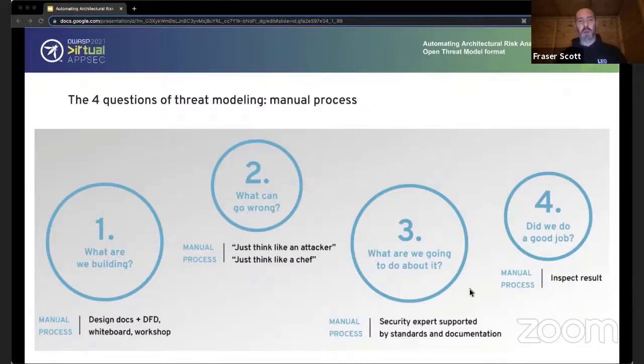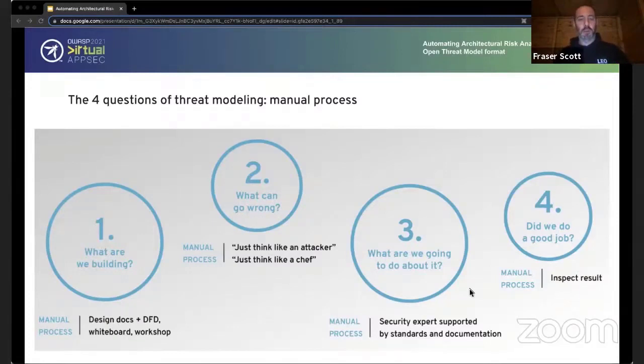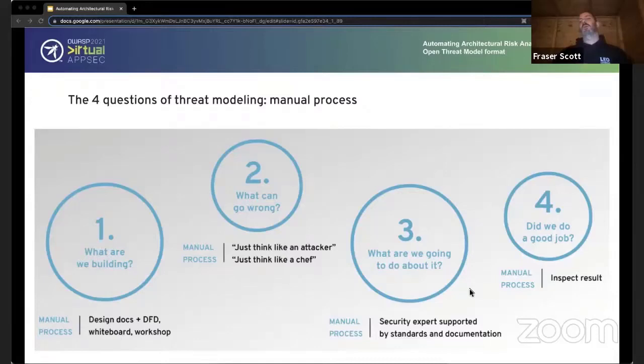The second question, what can go wrong, is the process of identifying potential threats. As long as they're plausible, they're probably in scope — we don't want movie-hacking stuff necessarily, but attacker-space thinking. Finding threats is great, but if you're not doing anything with those threats, there's probably not much point — it's cybersecurity theater at that point. So the next question is: what are we going to do about it? We want to find mitigating controls and implement them.